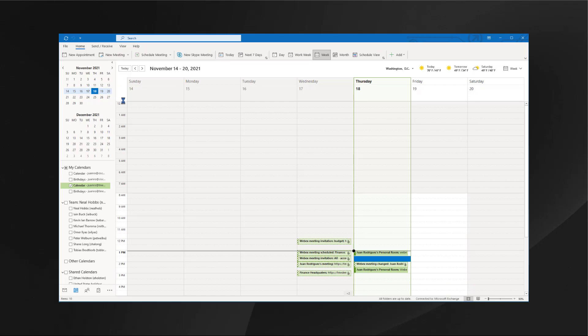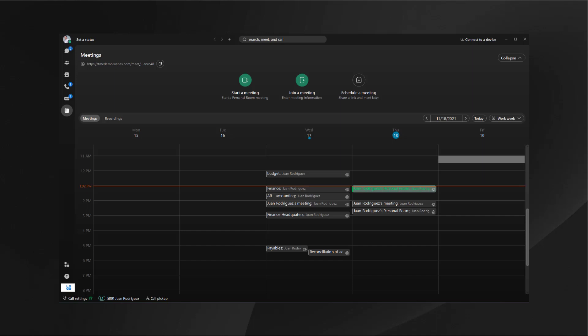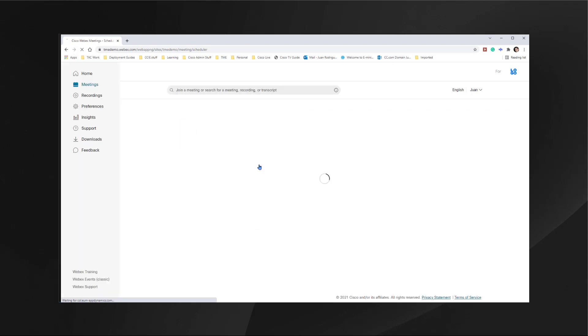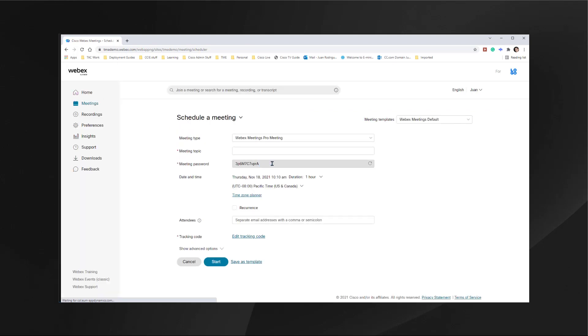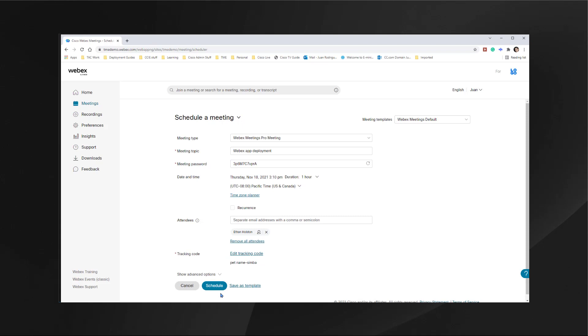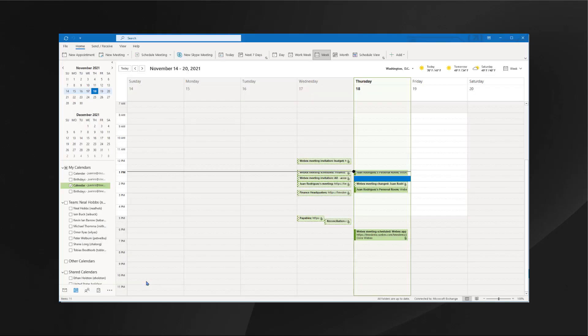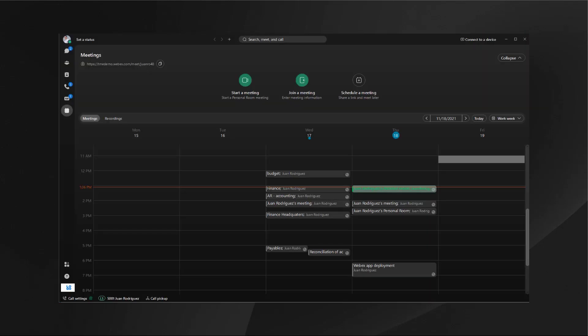An additional way that you can schedule a meeting is directly from your WebEx page. If I click here, I can come in and schedule a meeting with all the appropriate information that I need. Once I have all the appropriate information, I can go ahead and hit schedule and this will schedule the meeting directly from the WebEx page. Again, even if you schedule the meeting via the web page, you will see it in your Outlook calendar and you will also see it in the WebEx app calendar.